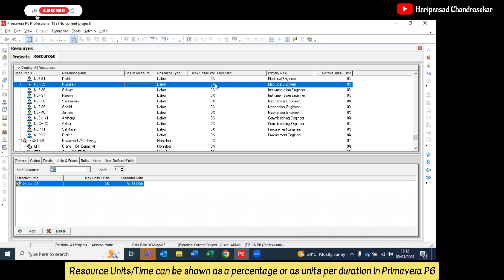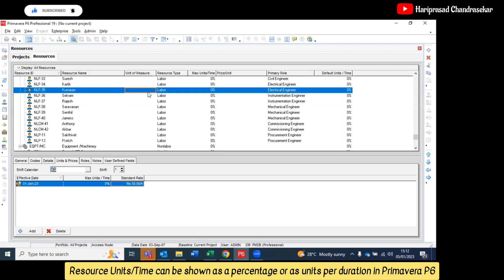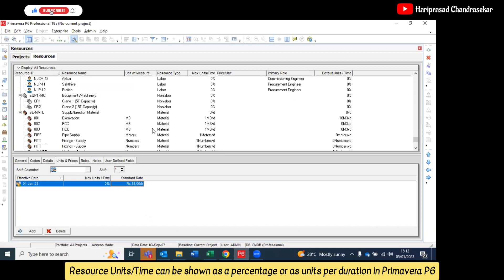It only says percentage. So this is maximum unit per time. Now units of measure is different. That's what I was telling—for labor and non-labor, no need to select the units. Units of measure is only possible for material.